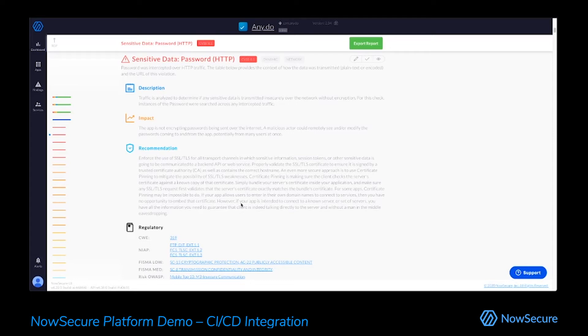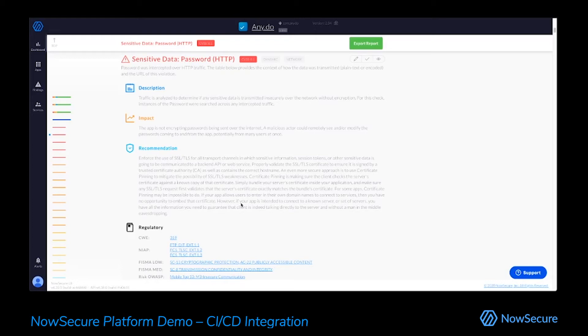We also have recommendations for remediation. So NowSecure is lucky enough to have a world-class research team working on even open source projects, things like Frida and Radare, which you may have heard of. And through that, they've actually built an e-book on mobile secure development best practices. And we've pulled directly from that into the product so that we can not only identify bugs, but actually help resolve them and make a better application, which hopefully is what we're all here to do.